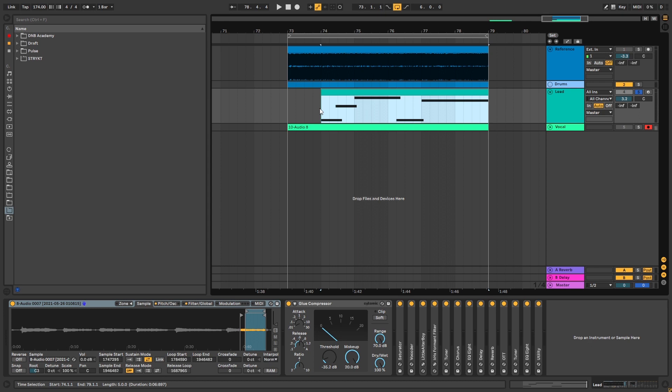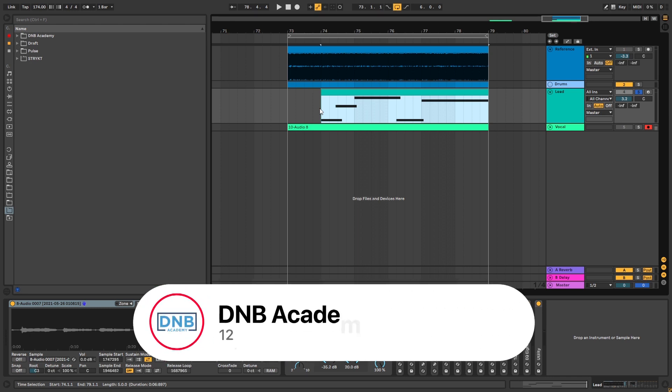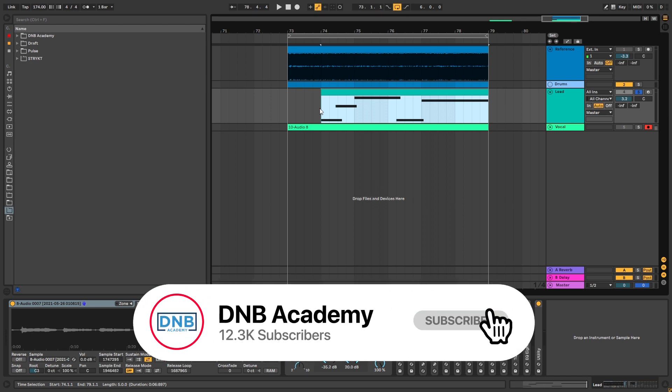But before we start with the video, make sure you get subscribed to the channel and hit the notification bell to not miss any of your future videos. And if you're already subscribed, share this with a producer friend who you think would appreciate having this resource. This helps support the channel immensely and helps us continue making these videos. So with that being said, let's get into the video.